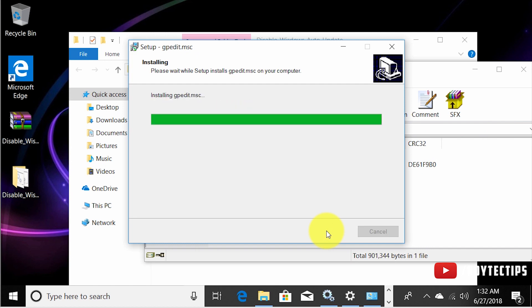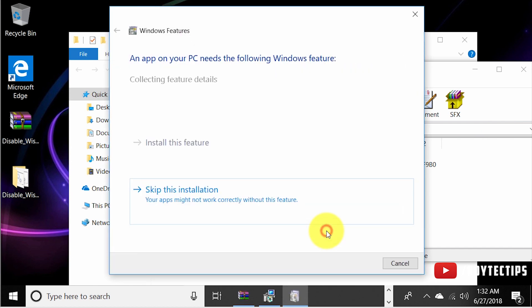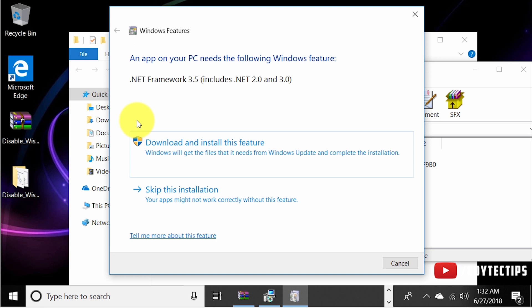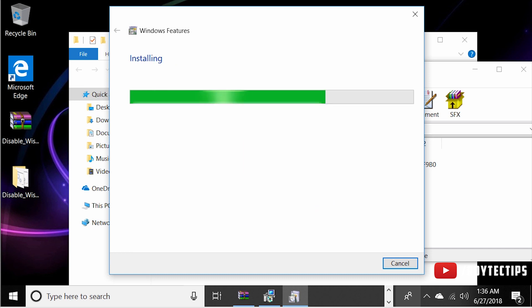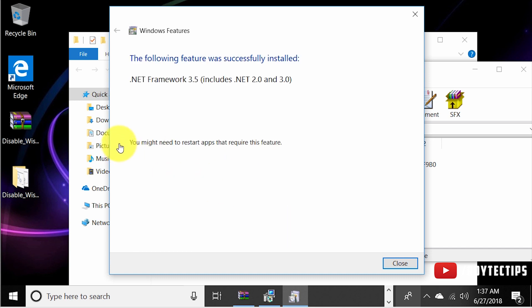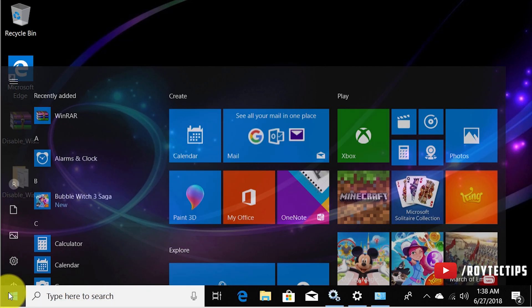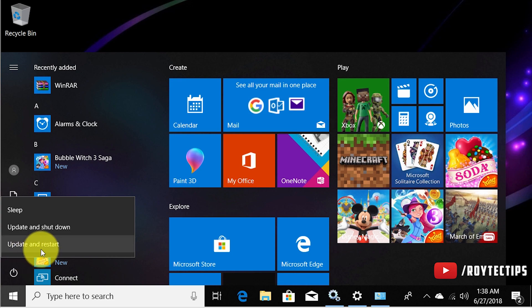During installation it may say your PC needs .NET Framework 3.5. If your Windows doesn't have .NET 3.5 installed, go ahead and download and install it. Since my system is new it wasn't installed, so I downloaded it. After .NET Framework 3.5 is successfully installed, close and restart the PC.